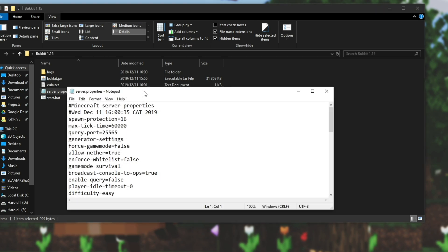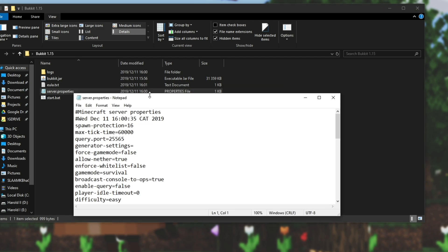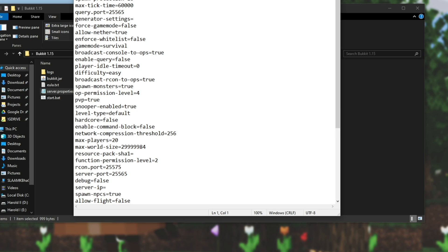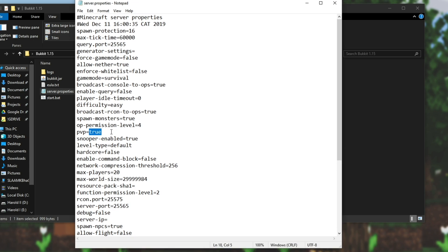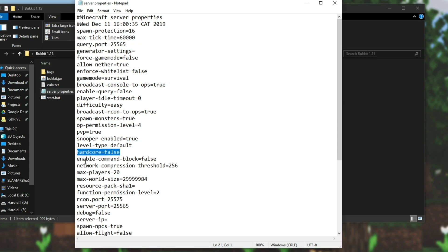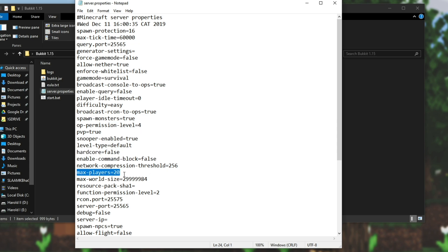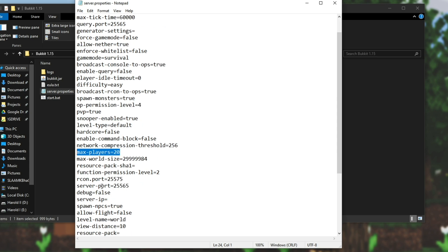Then inside of server.properties you can change everything about your server. So in here you can enable or disable PvP by changing true to false, spawn monsters, you can set it to hardcore, enable command blocks, change the maximum amount of players that can join the server.